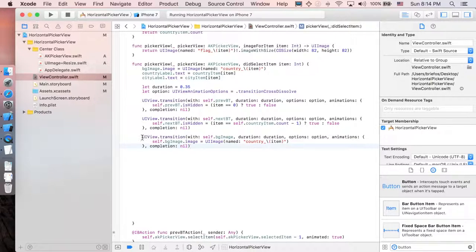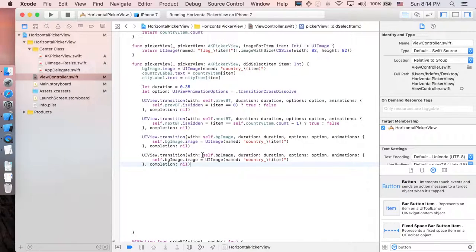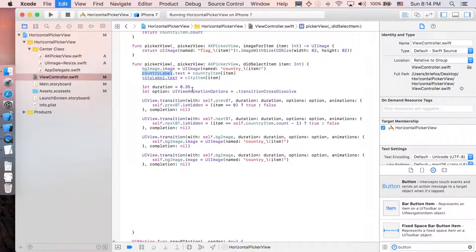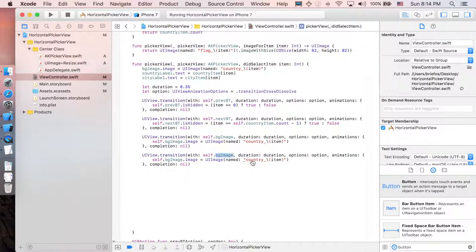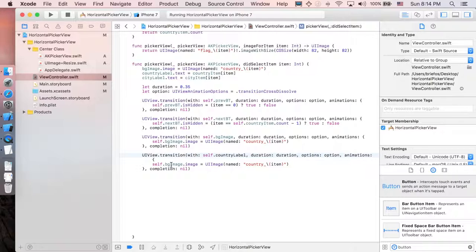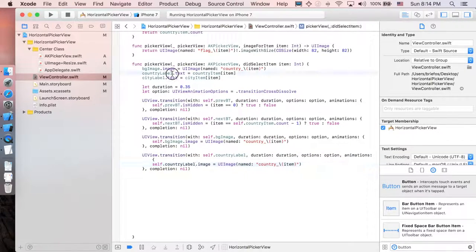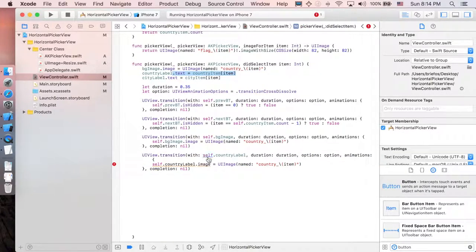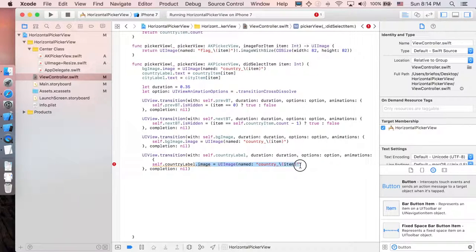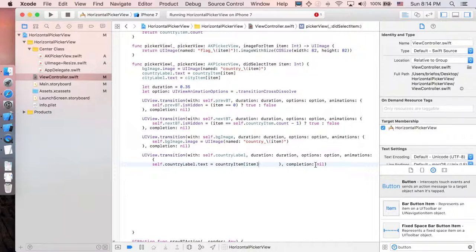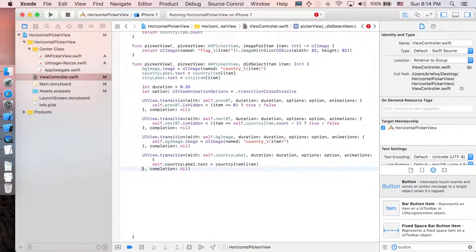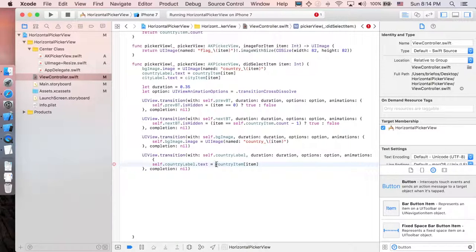And now let's copy this one. From background image to country label, and as well as this country label, this sentence. And of course, self.